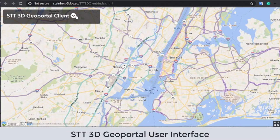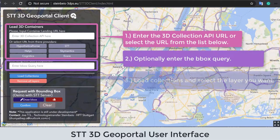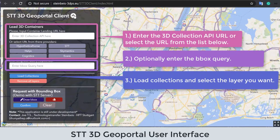In the application, users can type the input landing page URL of the server or select from a predefined one. The client also supports a bounding box query as an optional input. After confirmed, the available contents from the server will be fetched and shown on the menu.